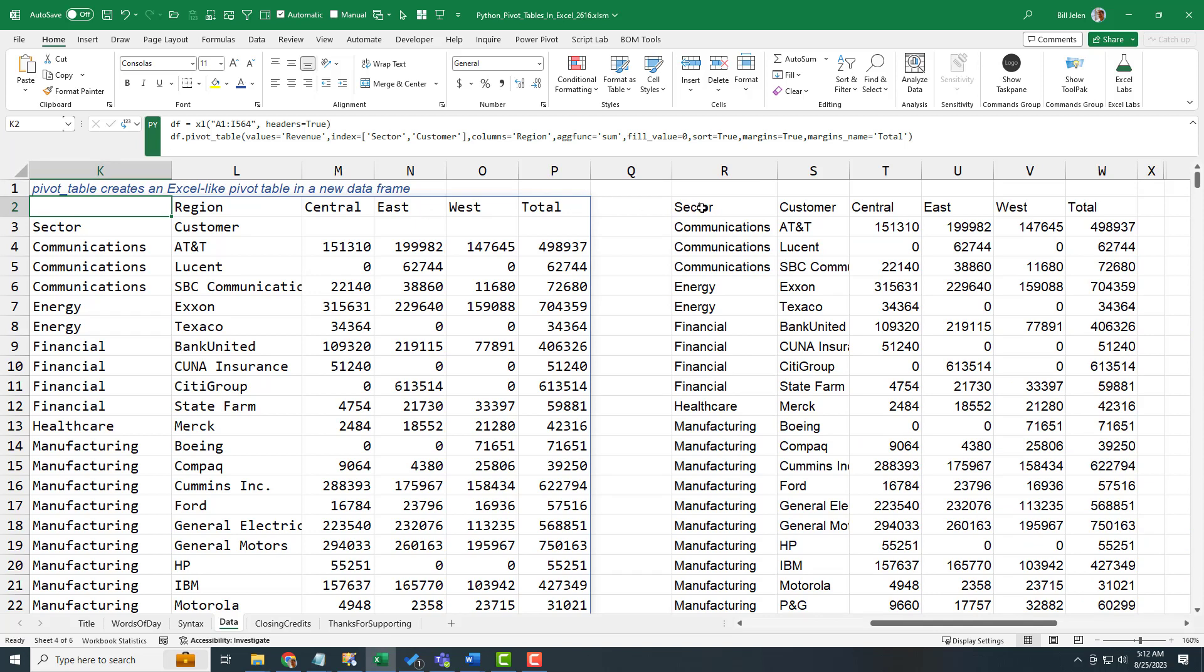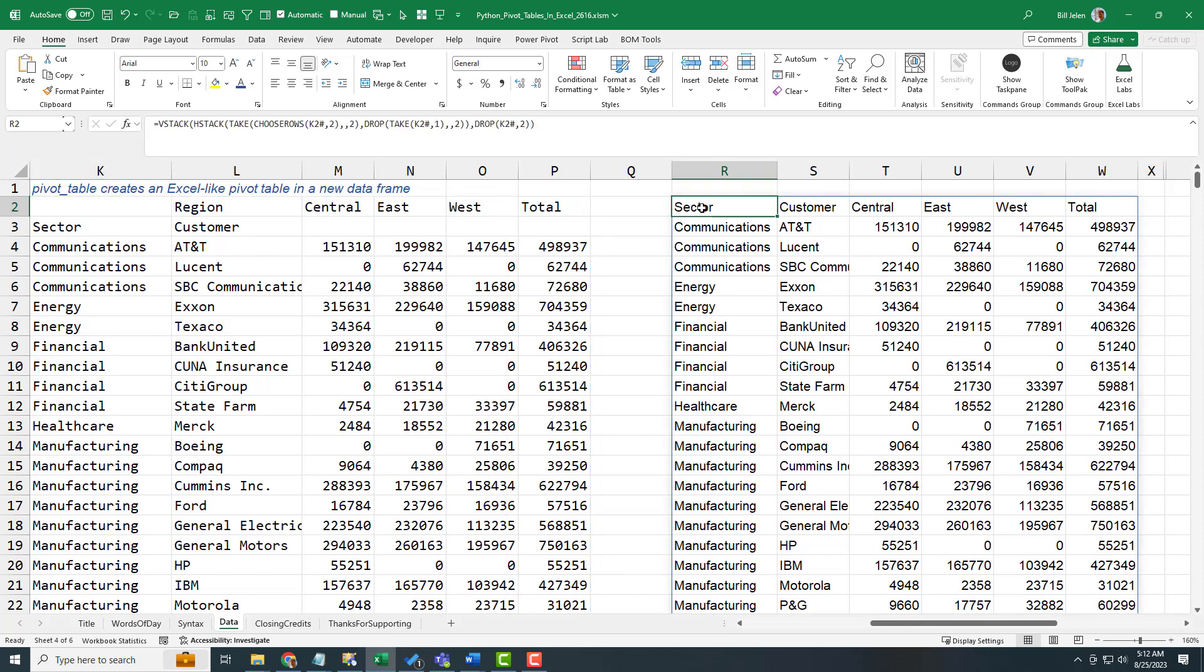And thanks to the Excel team and those 14 new functions they gave us last year, it would be possible to use VStack, HStack, Take, Choose, Rows, Drop to take this array and make it into the array that I really want.